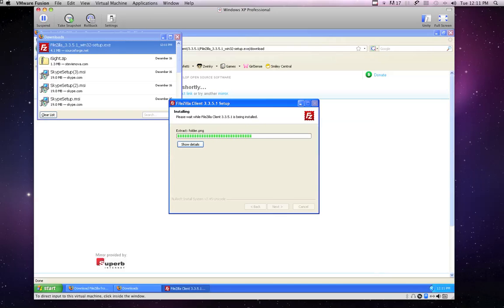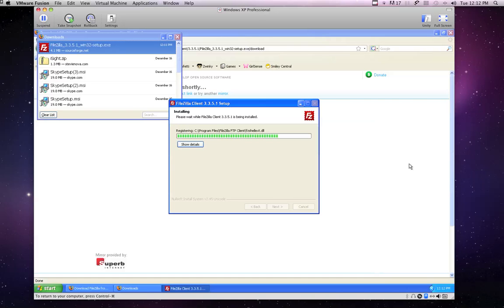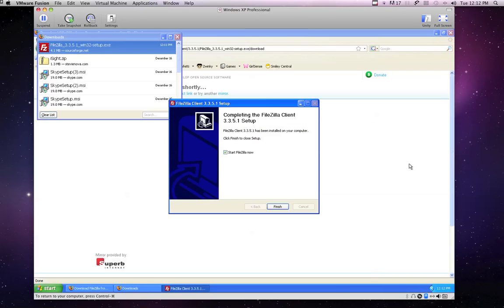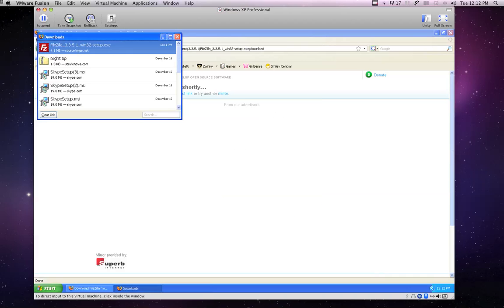All right, now the next step we're going to need is the username and password to access our FTP. If you don't have one of these already, give your rep a call and they will provide you with one giving you access to the FTP.